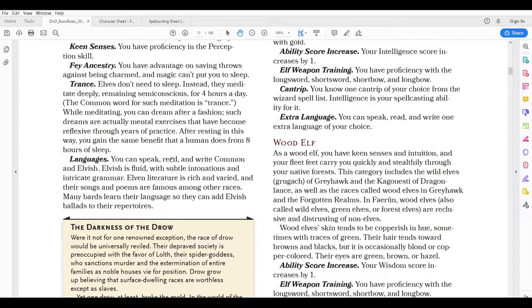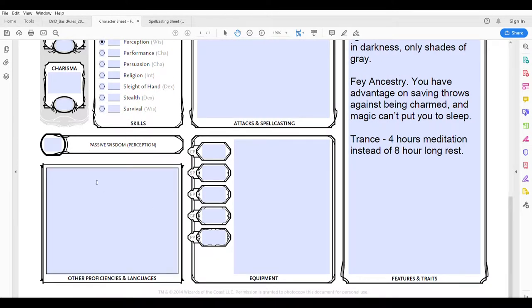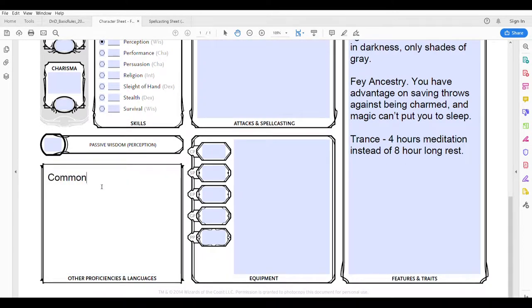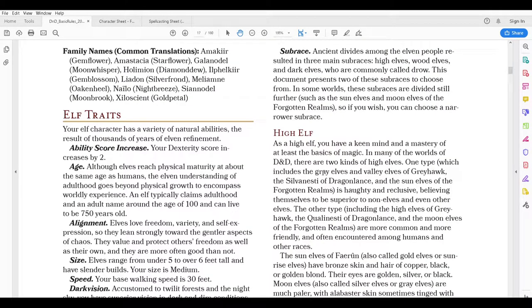Finally, languages. I can speak, read, and write Common and Elvish, which is more of a flavor text note. What's important is I can go over to other proficiencies and languages and write Common language, which is the language everybody speaks, and then the Elvish language, unique to being an elf. There are lots of sub-races of elves and other races as well.